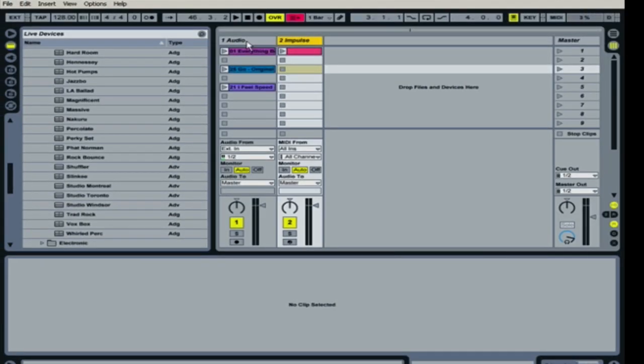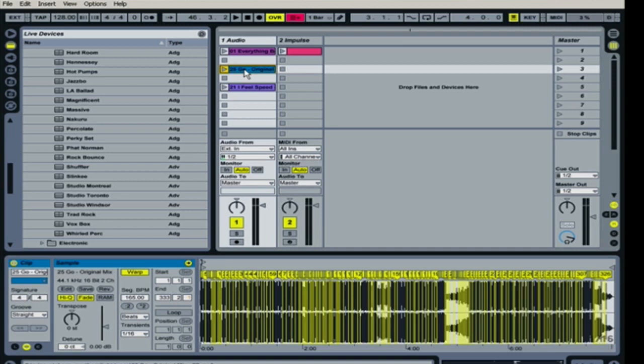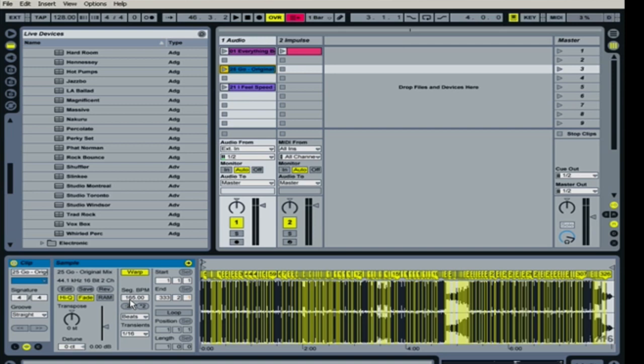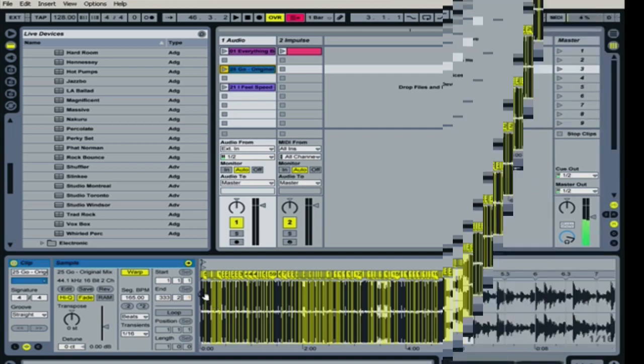The next track, this one's going to be a little bit trickier. So we're going to go to this track here. And what I find is that it's just put a ton of warp markers in. Which is, I can be pretty sure that it's not correct because I go over here to where it detects the BPM and it puts it at 165 BPM. And I know that this song is not at 165 BPM.